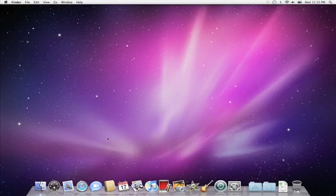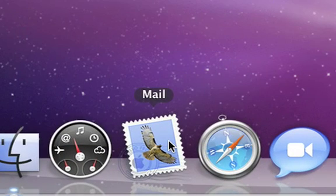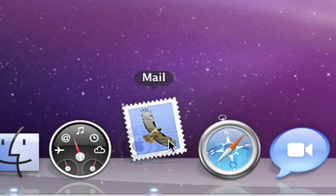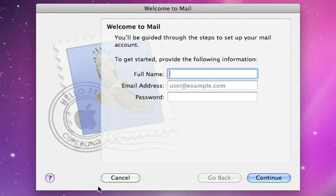You'll find Mail in your dock. Just look for the stamp icon. When you first launch Mail, you'll be asked to enter your name, email address, and password.